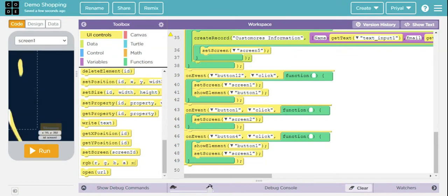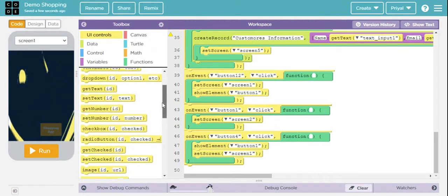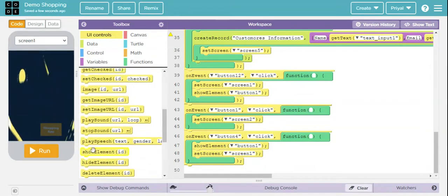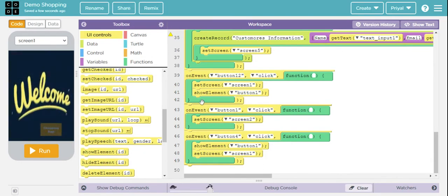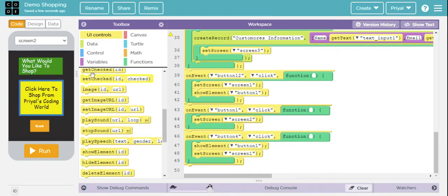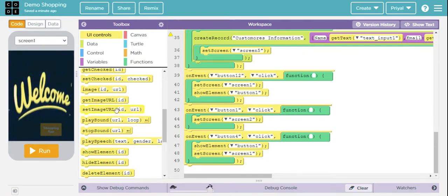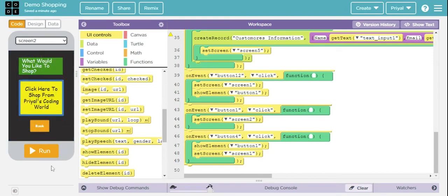When anyone clicks Continue Shopping and gets redirected to Screen 1, I want a button to become visible. So I dragged and dropped the Show Element block and set it to Button 1. Then I coded Button 1 so that when clicked, it redirects to Screen 2. Finally, I coded Button 4 — the Back button — so clicking it redirects back to Screen 1, makes Button 1 visible again, and then clicking it takes you to Screen 2.